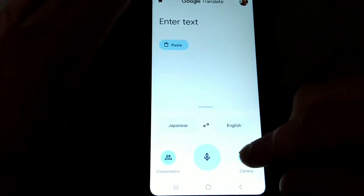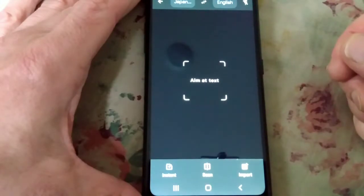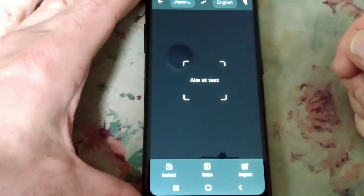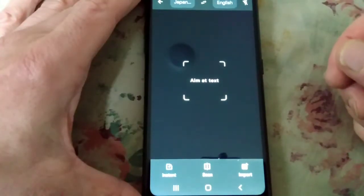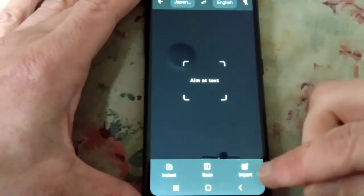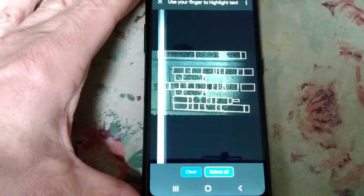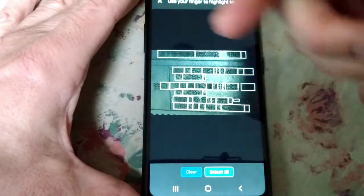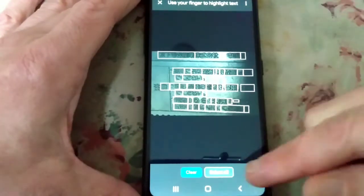Now I'm going to click on the camera icon here. That was just my oven reaching temperature in the background. And I'm going to click Import to translate this screenshot that I'd done of this Japanese language. You see the Translate app scanning that.